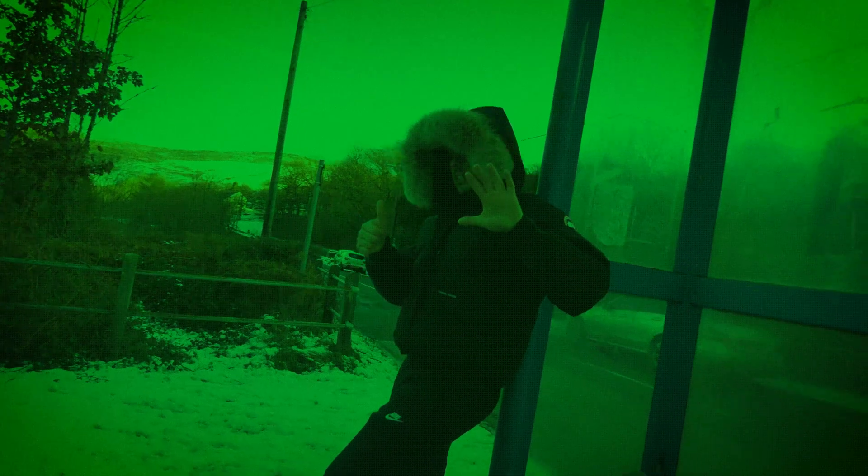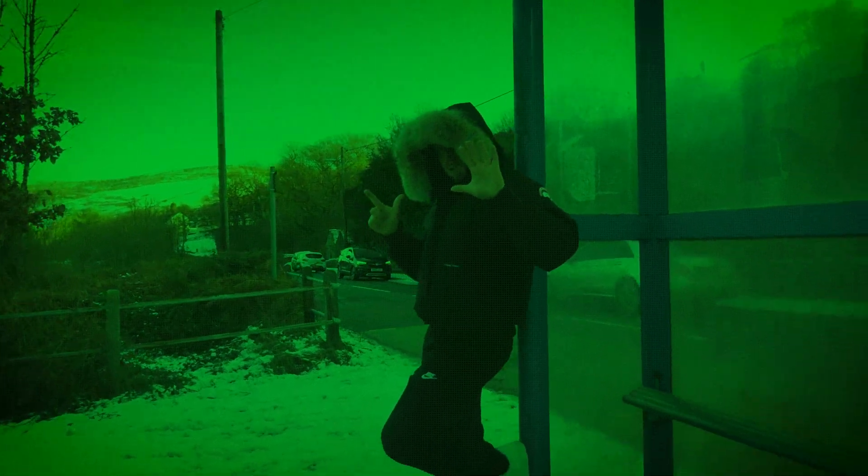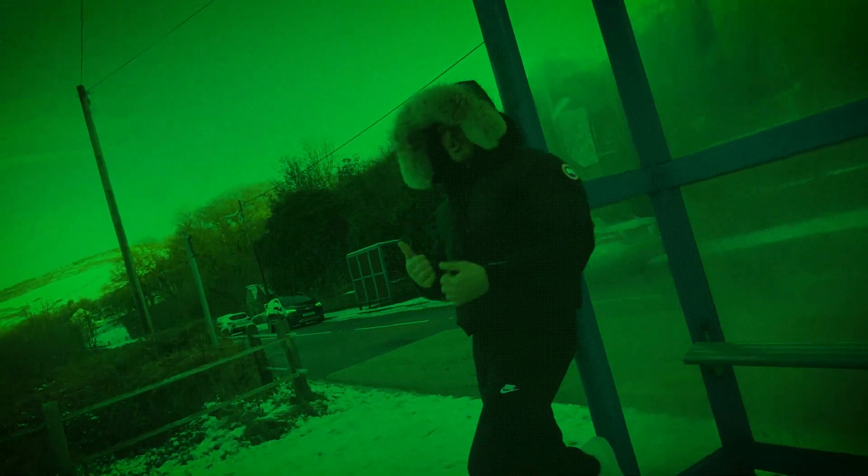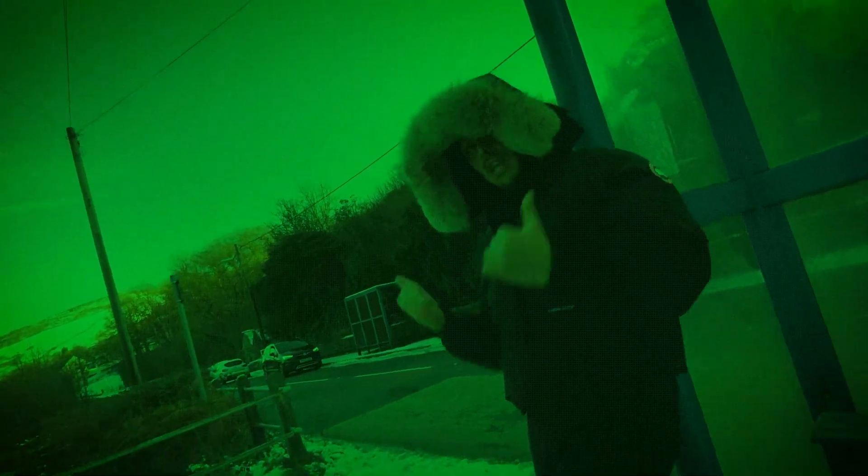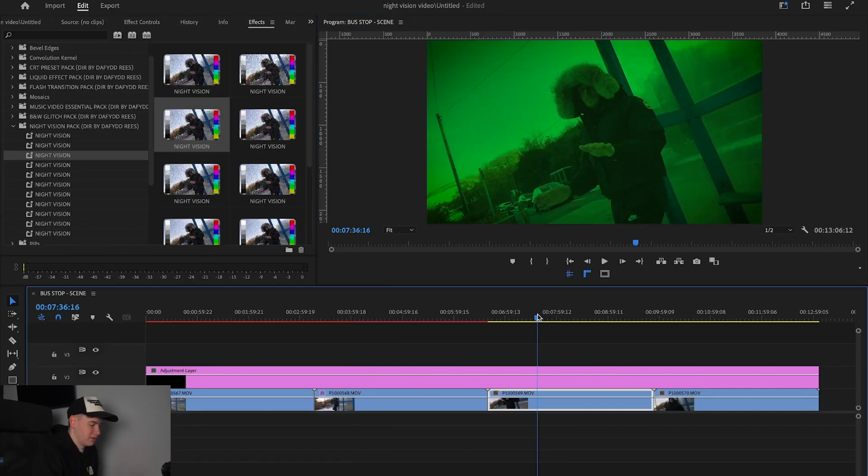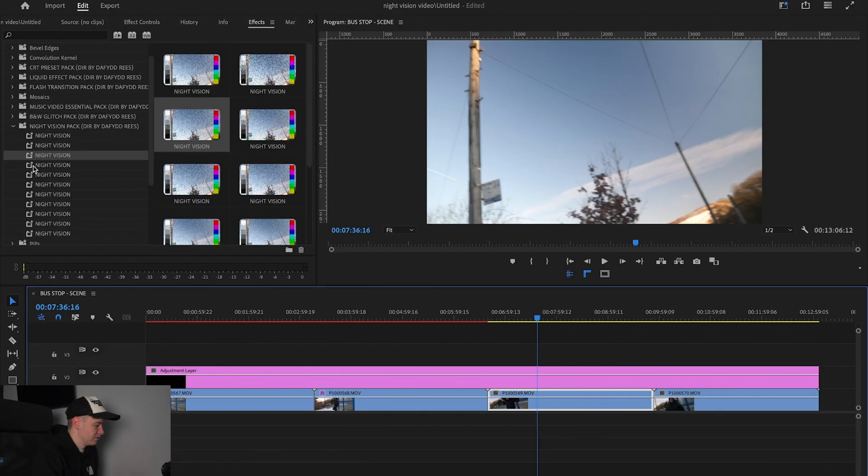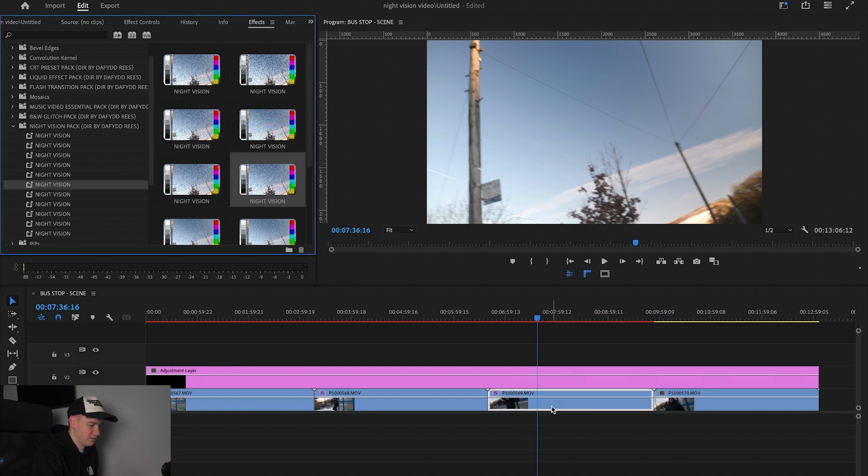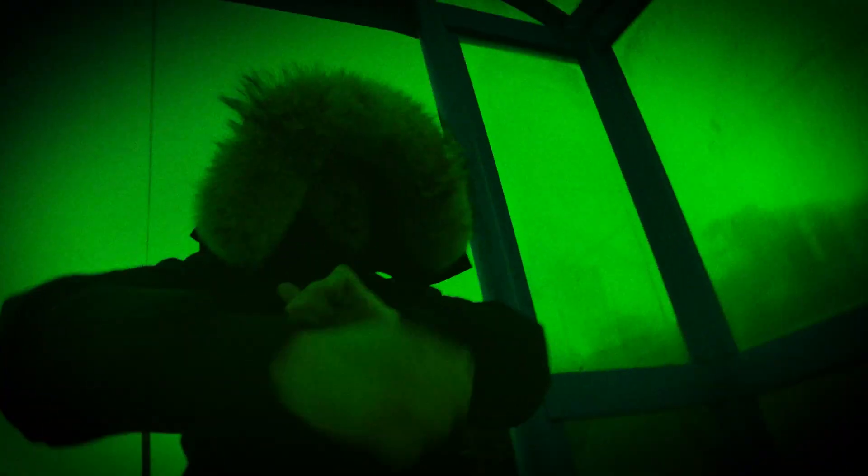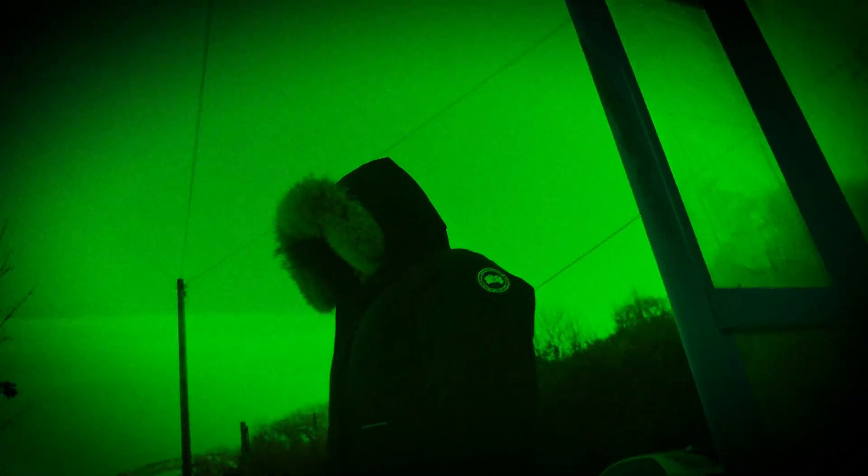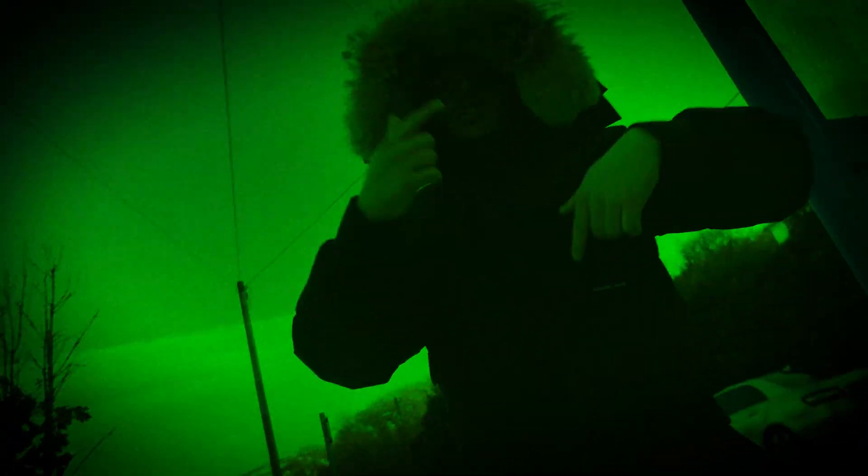So again, all different looks. There's like 10 different ones in here. So we can drag, say, this one. And then instantly we have these really cool night vision effects. Now these effects are really good when you can combine them with flashes and stuff like that.